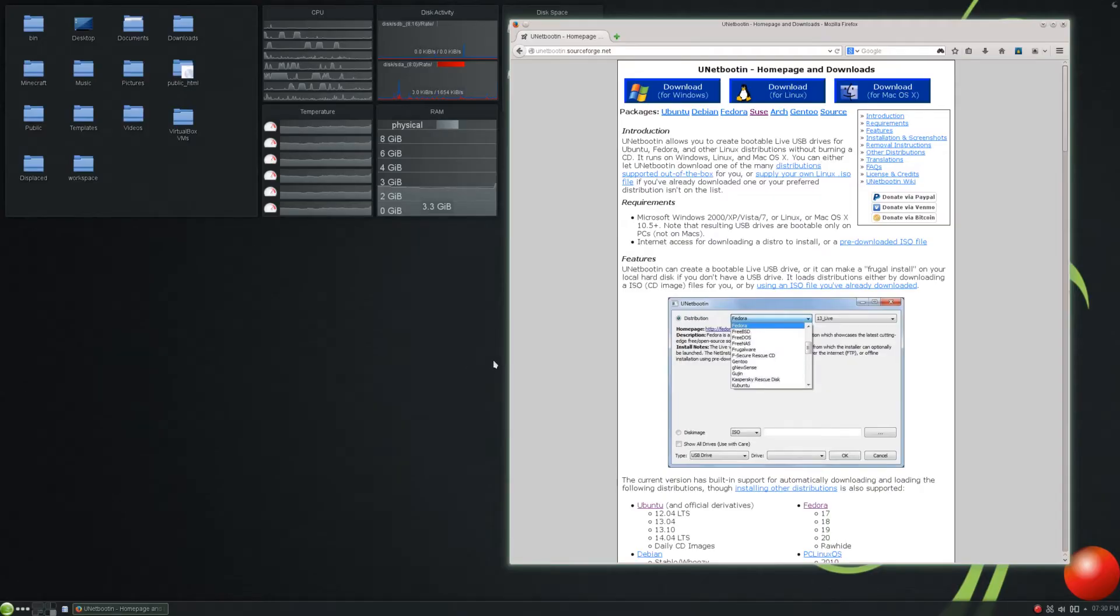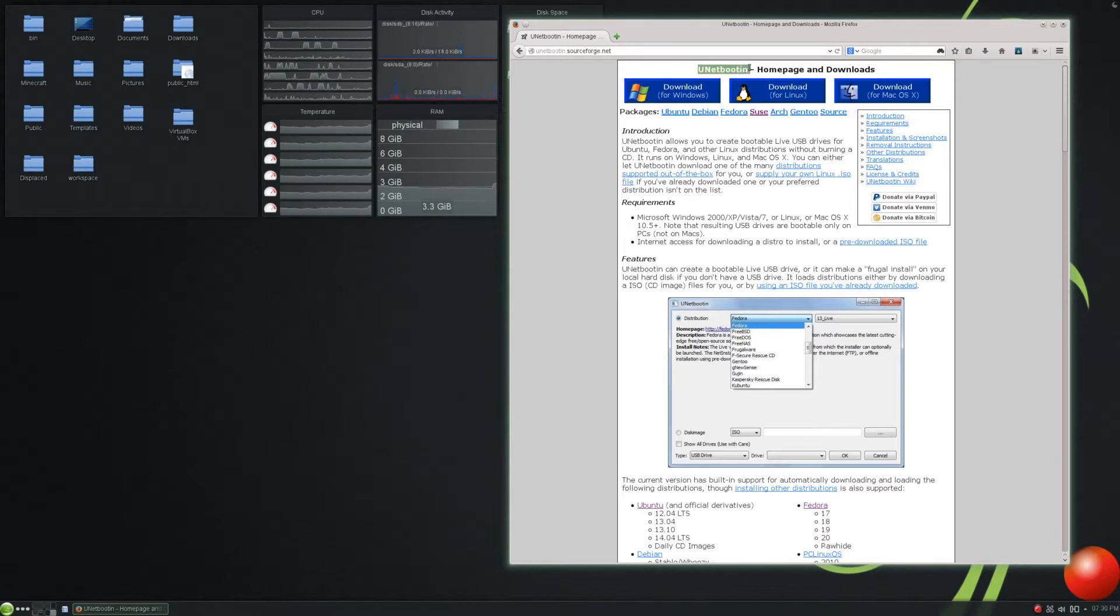All right, everyone. Here we are on the desktop, and this is the UNetBootin homepage. Like I said, not sure if I'm saying that correctly, but, you know, not sure how you would judge a word like that.